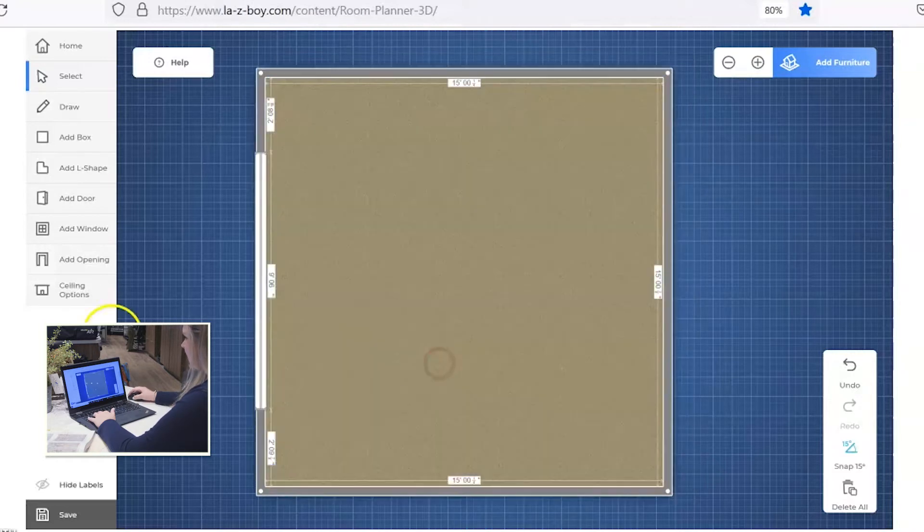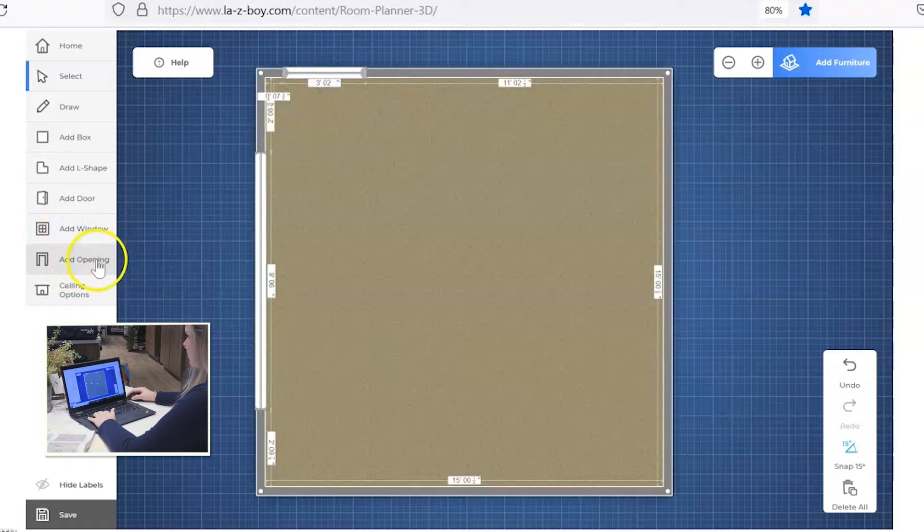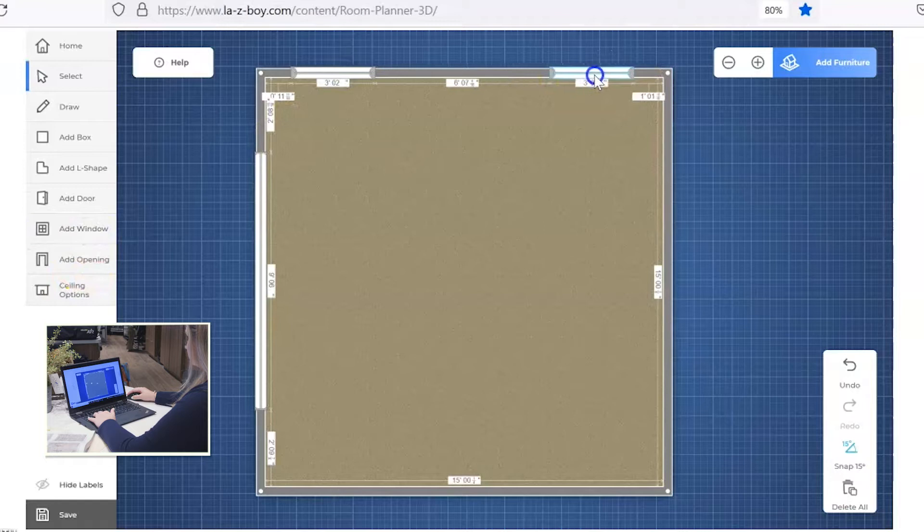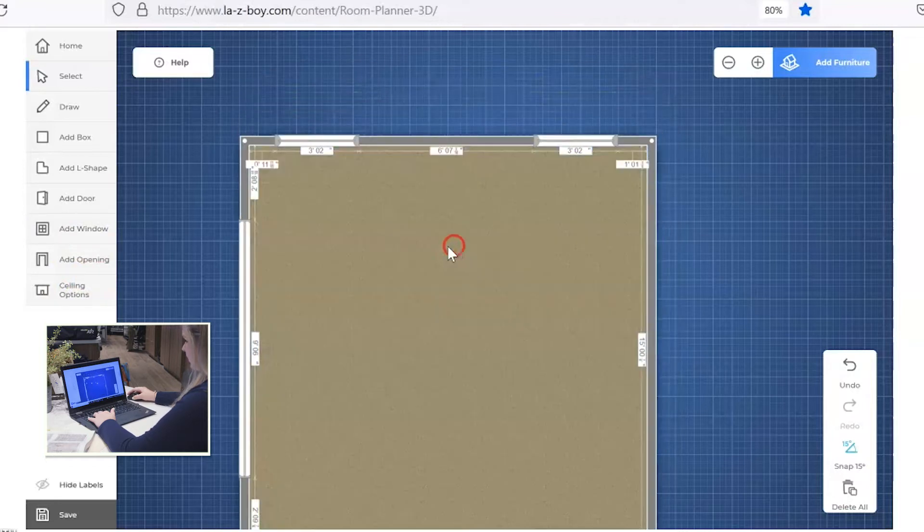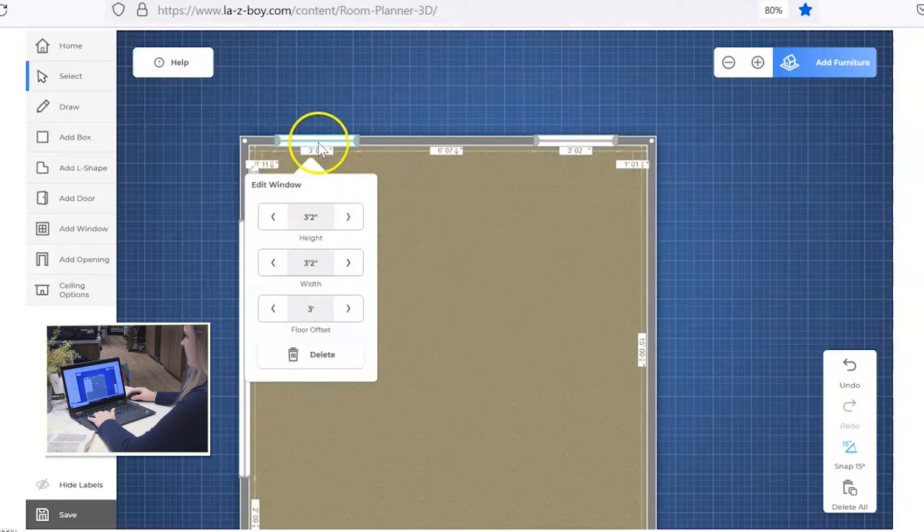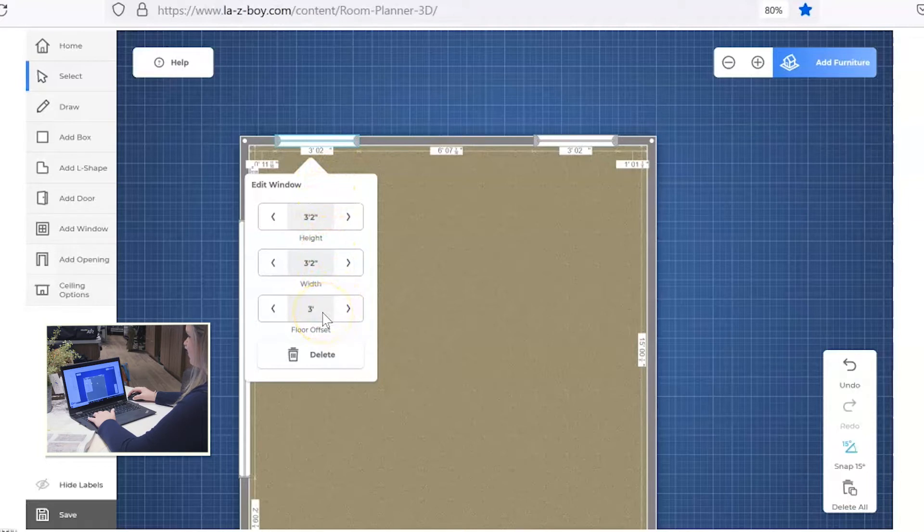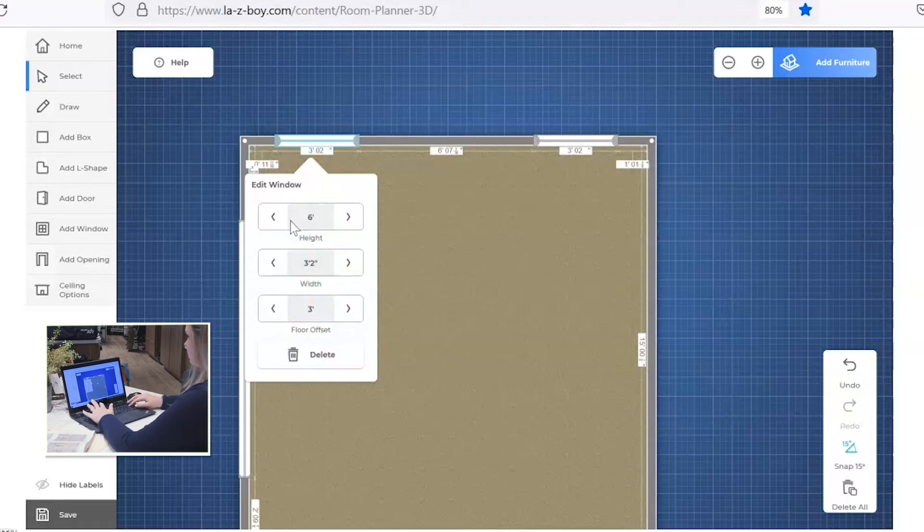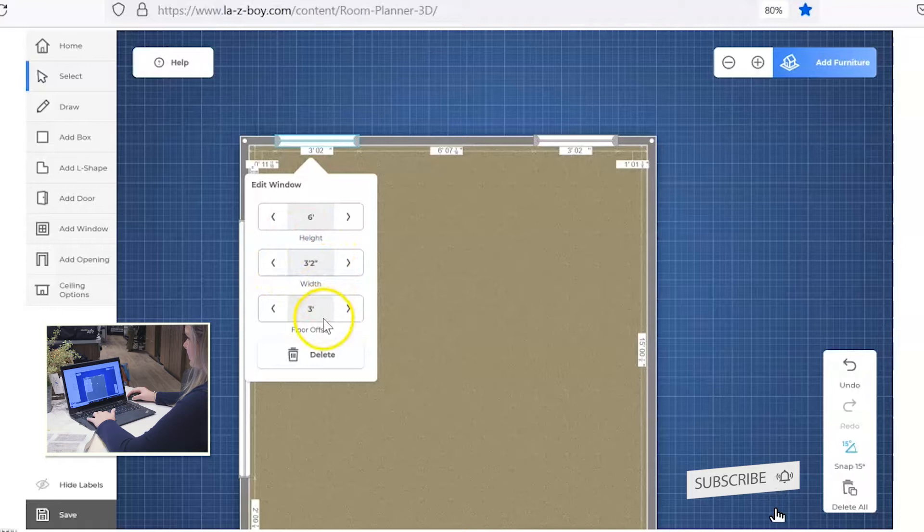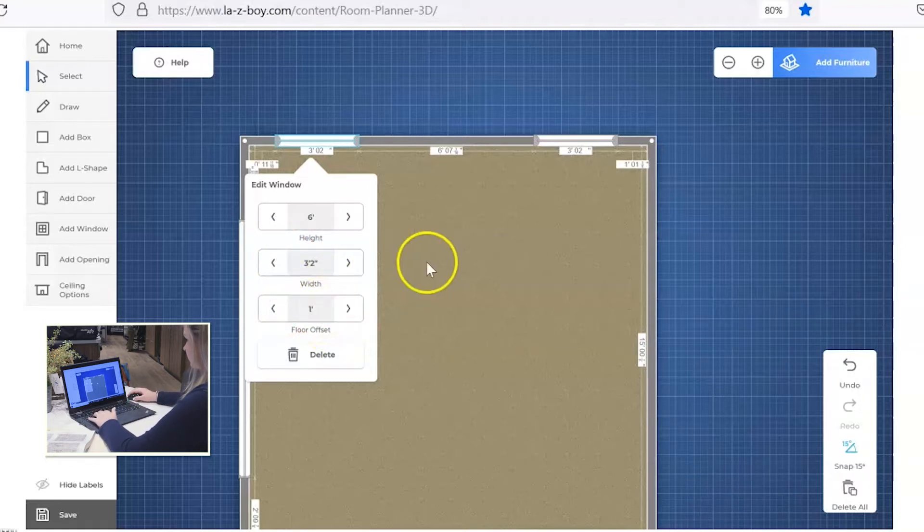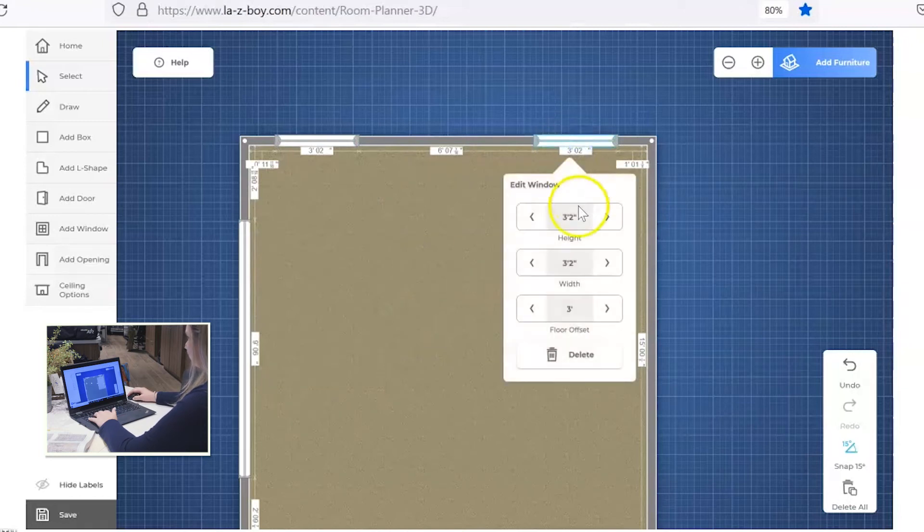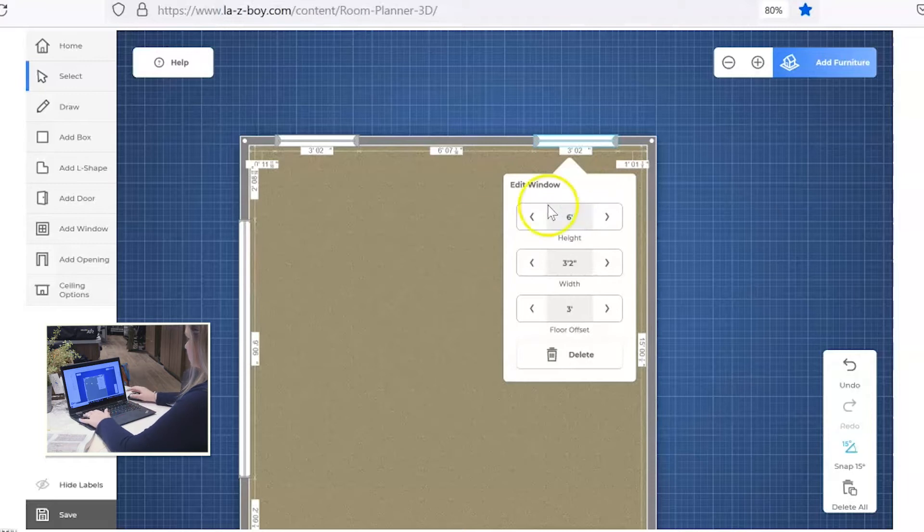Okay, so let's add a couple of windows. Add them along this north wall here. Now to get the windows as you want them, click on the window. You can change the height, the width, and how far it sits off the floor. Let's say the height of the windows is six feet and we'll keep it at the standard width of three feet two inches and put it about a foot off the floor. Now let's go back over to this window and make those same adjustments. Six feet high and one foot off the floor.